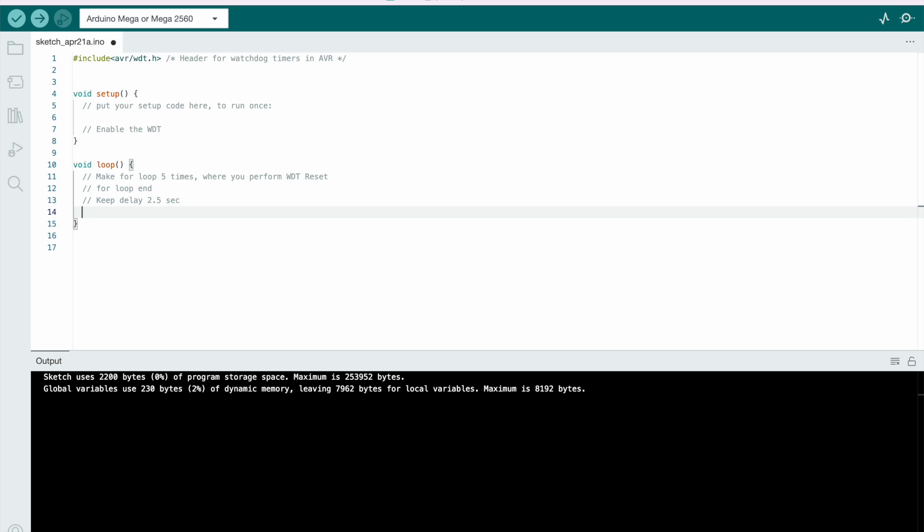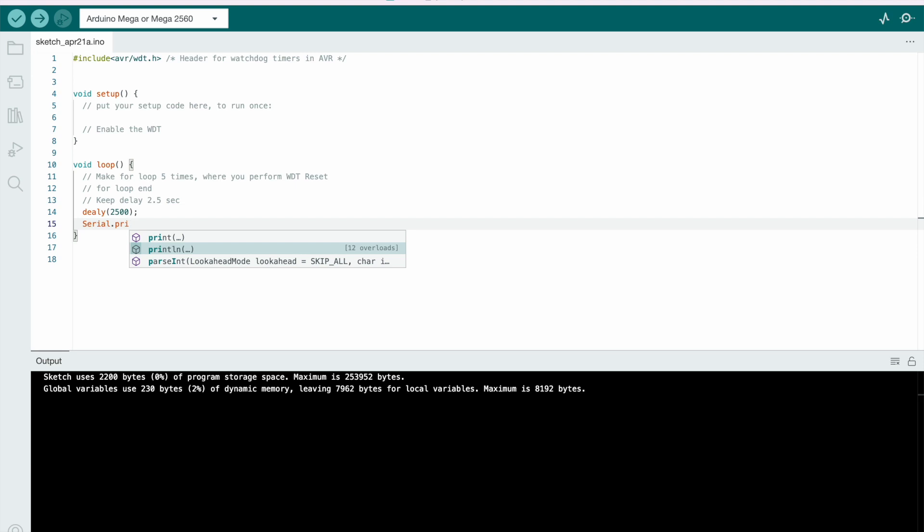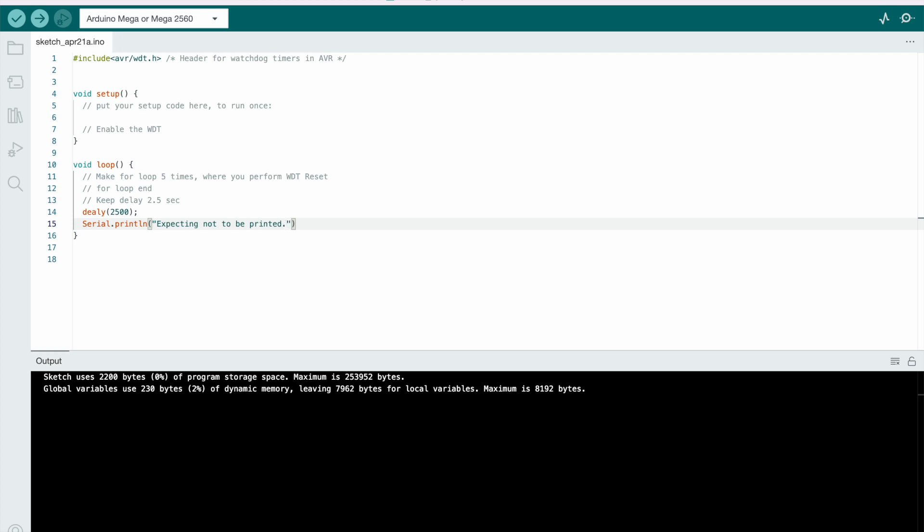So we are expecting after this delay, after the delay of 2.5 seconds watchdog reset will happen. And let's say if you are printing something over here, serial, if you print anything, expecting not to be printed. So this line will never print.